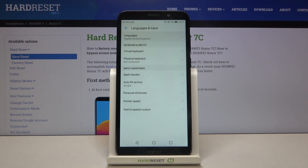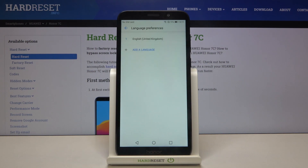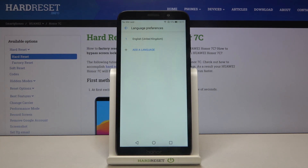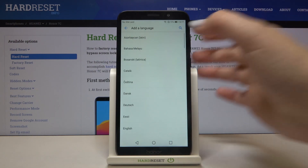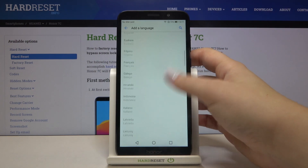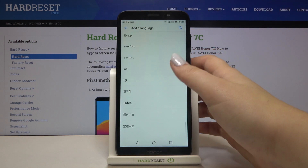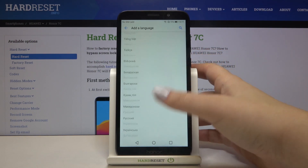Let's tap on Languages and as you can see here we've got the list of previously added and applied languages — we've got only English right now. In order to add a new one, just tap on Add a Language and here we've got the full list of available languages from which we can choose.